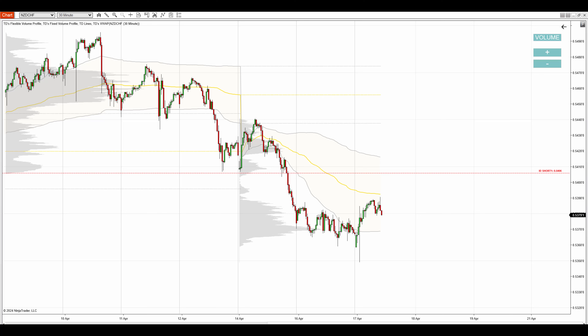What you see before you is a NinjaTrader 8 platform with my custom volume profile and VWAP indicators. This is the New Zealand dollar Swiss franc 30-minute time frame, and I want to trade in this downtrend here.